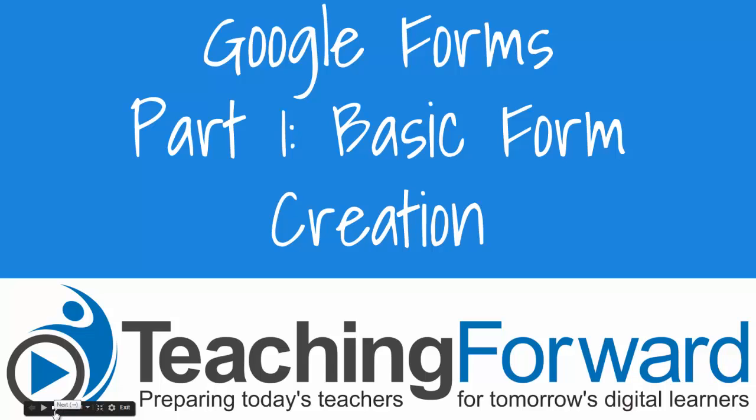This is Jen Judkins with Teaching Forward. This is part one in a series of videos covering Google Forms. In this tutorial, we'll cover the basics of form creation.